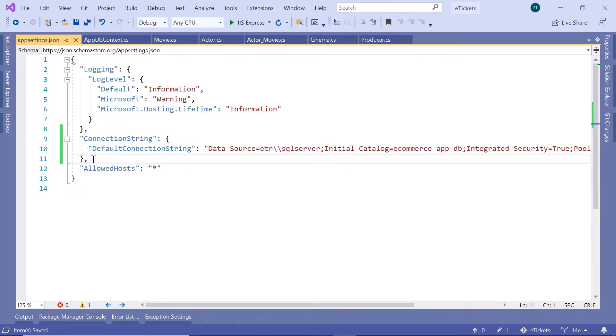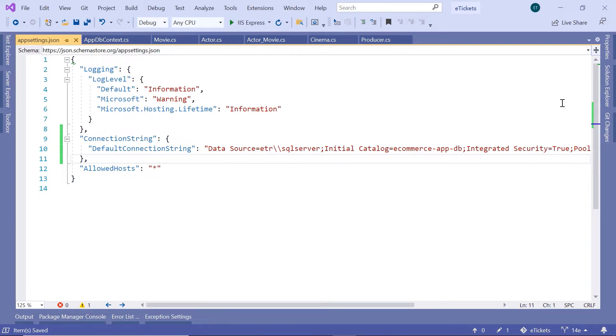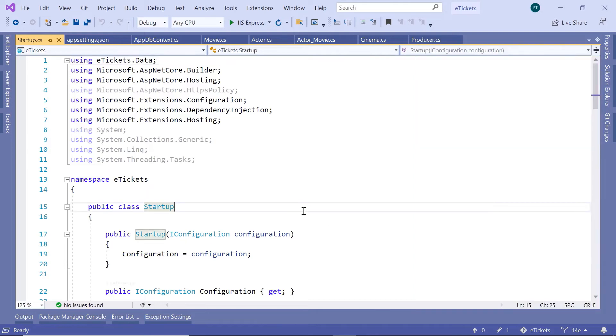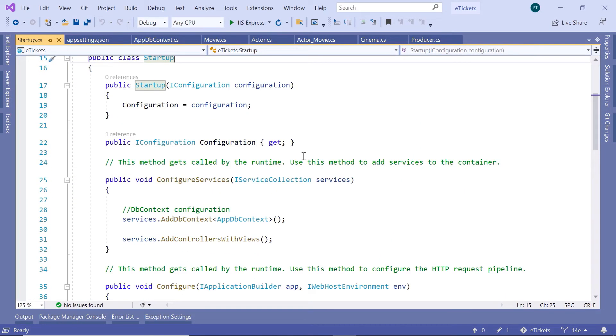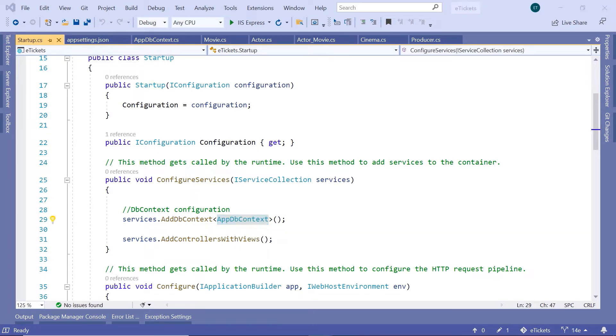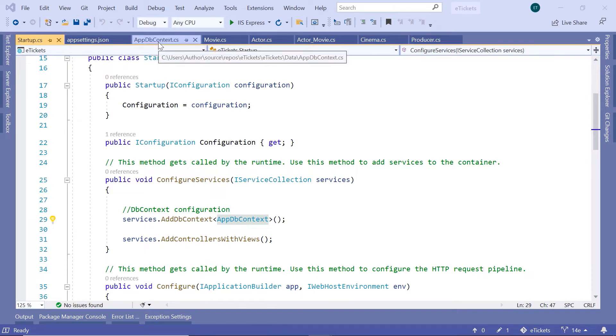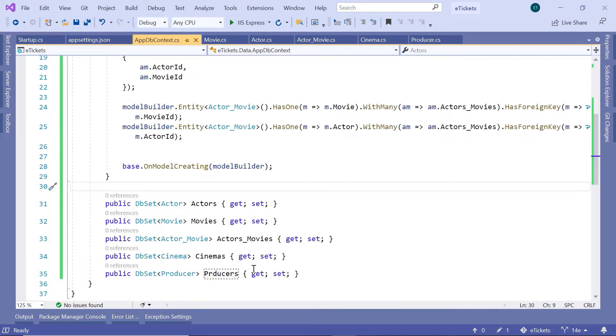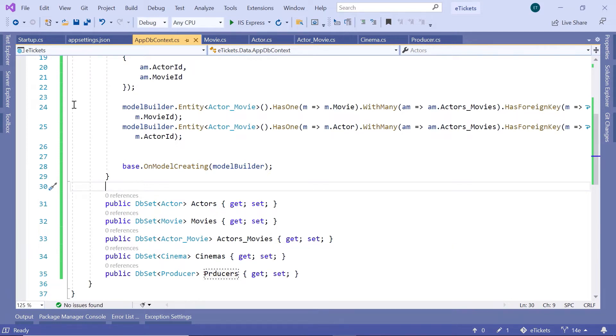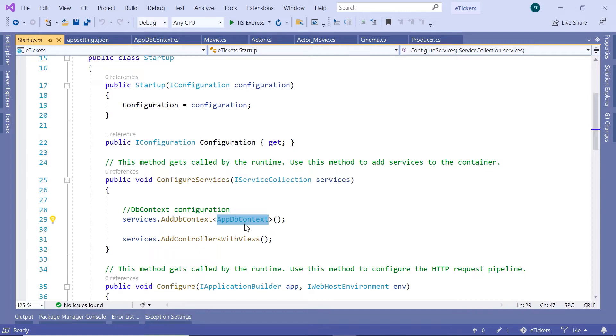Then save the changes and go to the startup.cs class. In here inside the configure services we have defined that the db context file is going to be the app db context but for the db context we need to also define the data storage. So the way this works is that for example in the app db context you have the models so you have the c-sharp side you have the app db context in here which has been defined let's say as the translator so you have the c-sharp side you have the translator but now you need to define the data storage so the translator needs to know between which data storage and which c-sharp classes it needs to translate.